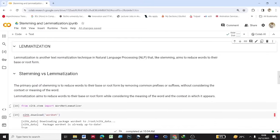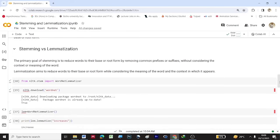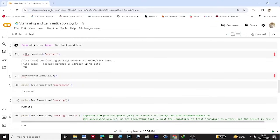Now let us go to lemmatization. What is lemmatization? Lemmatization is also a text normalization technique in NLP — like stemming, it aims to reduce words to their base or root form. The difference is that stemming reduces words to their root form by removing prefixes or suffixes without considering the context or meaning of the word, whereas lemmatization also reduces words to their base form but it considers the meaning of the word.